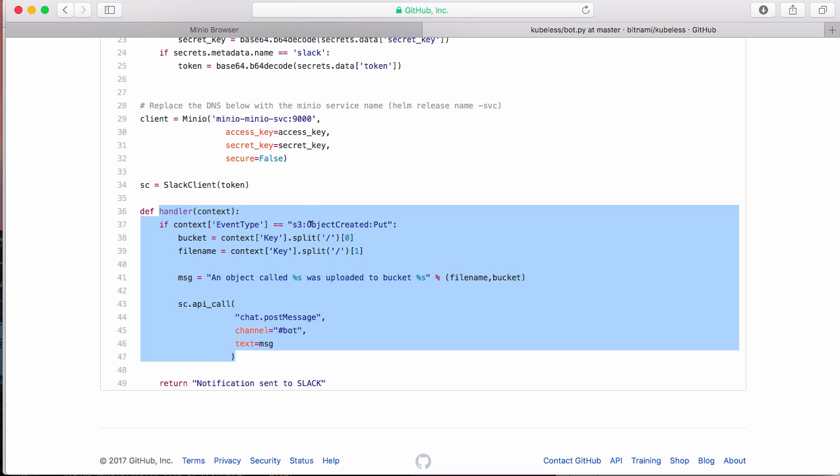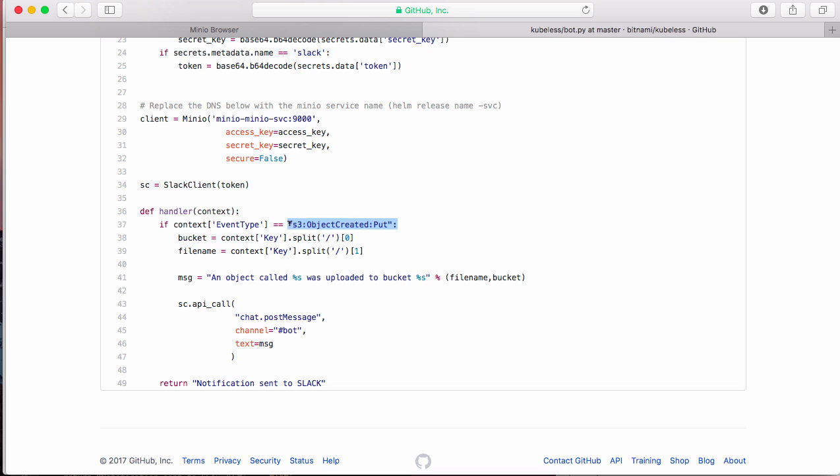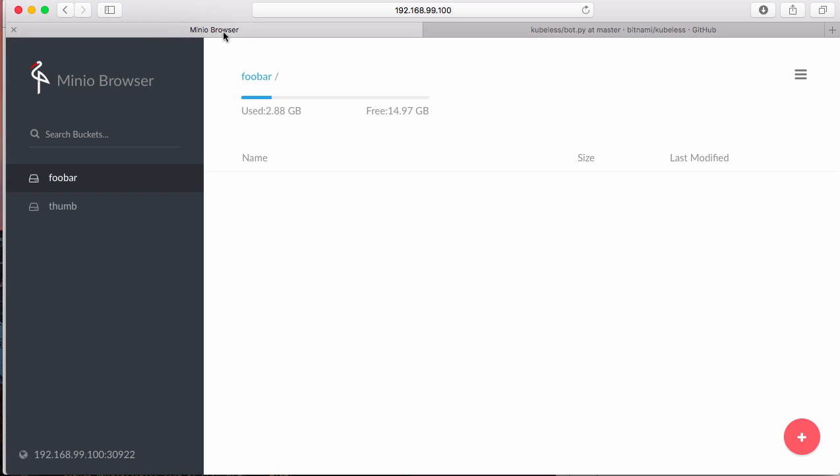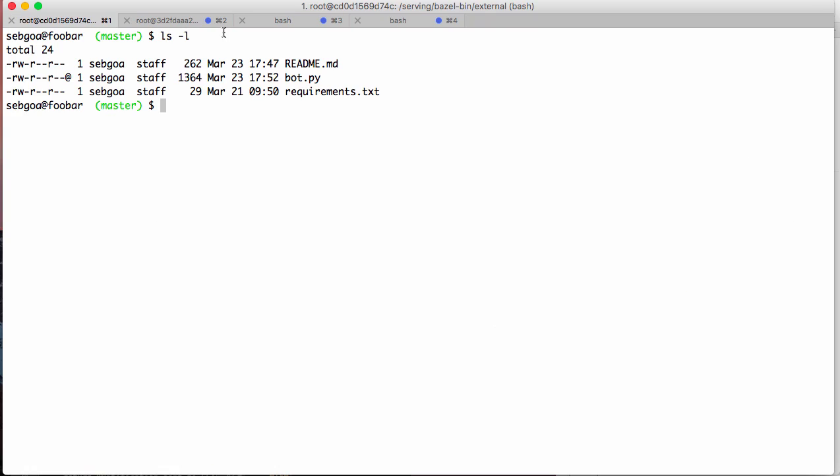And then the actual function, the Slack function is here. So you see that it's a single function which looks at the event coming on that S3 topic. So if it's an object creation, object created put, which is the format being used by Minio, then I look at the bucket name and the file name and then I send a message.